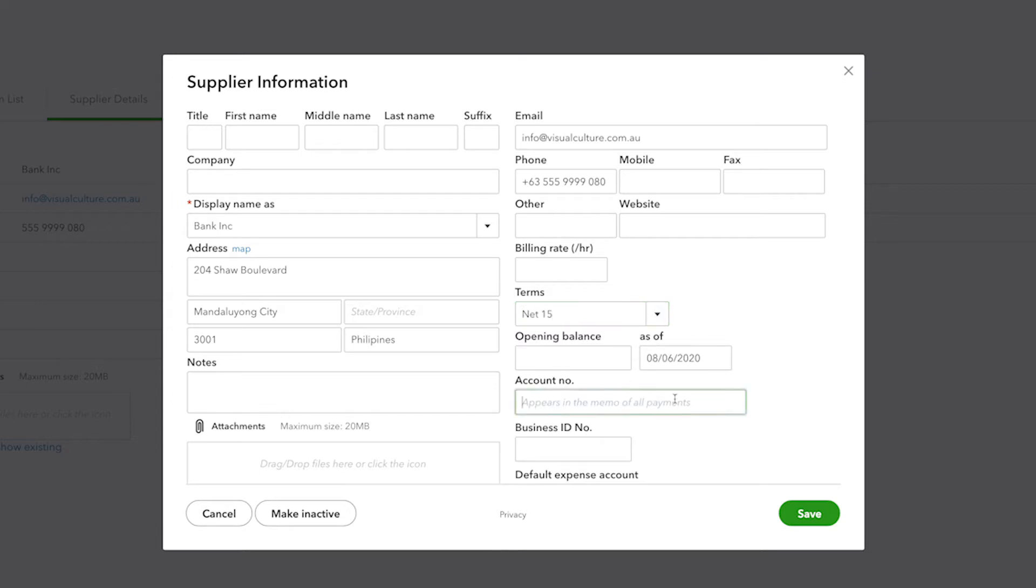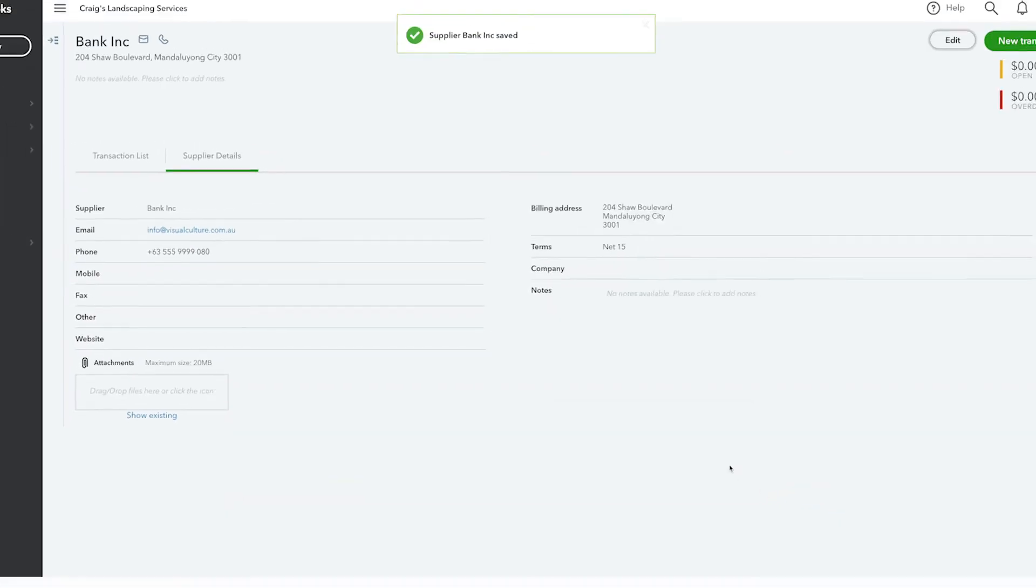This is the number that has been assigned to you by the supplier and it will also appear in the memo line of every payment that you generate out of QuickBooks for that supplier. Click save once you are happy with the supplier edits you have made.